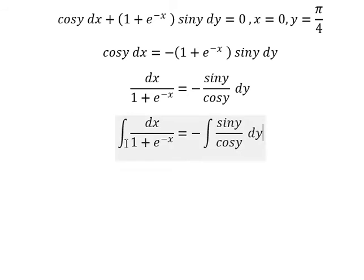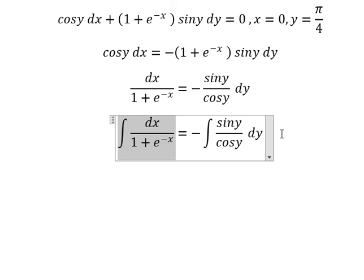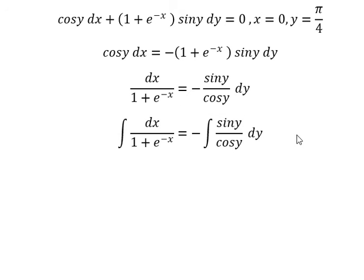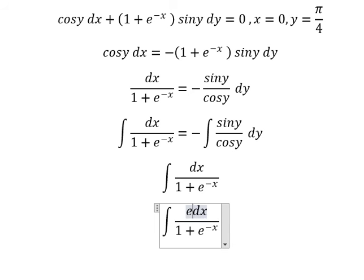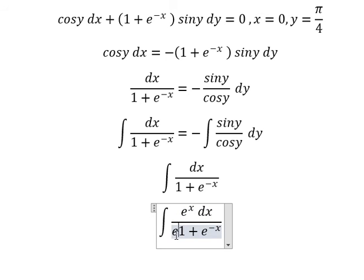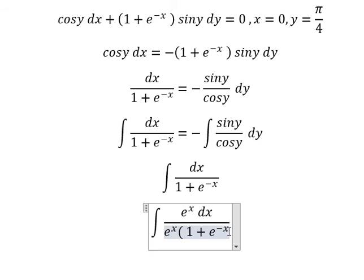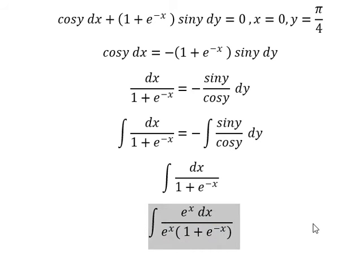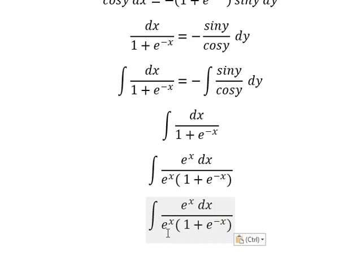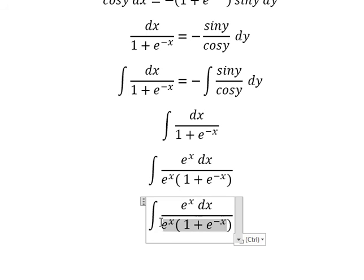Next, I will concentrate on this side first. I need to multiply by e^s on both the numerator and denominator.